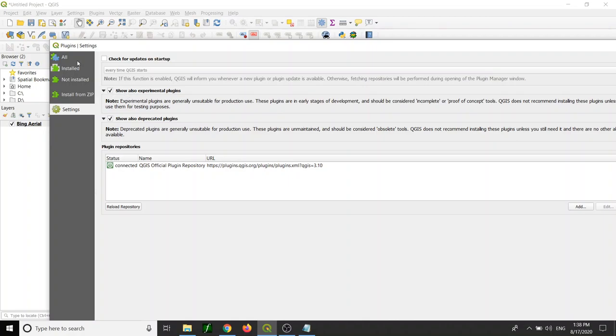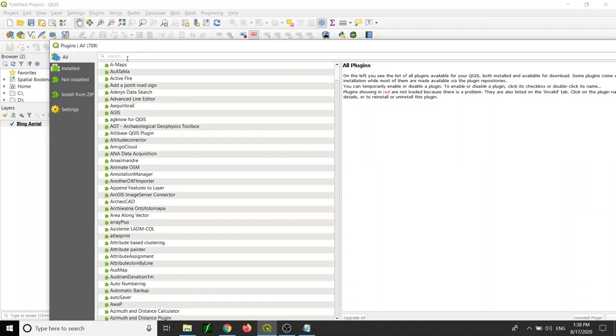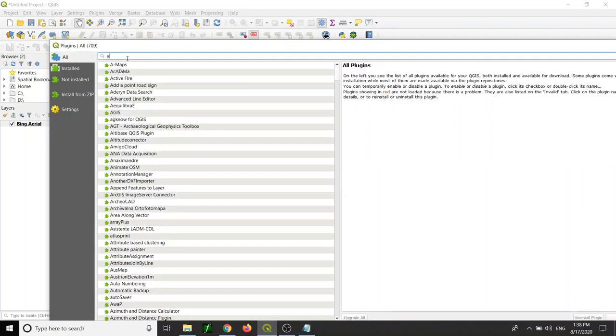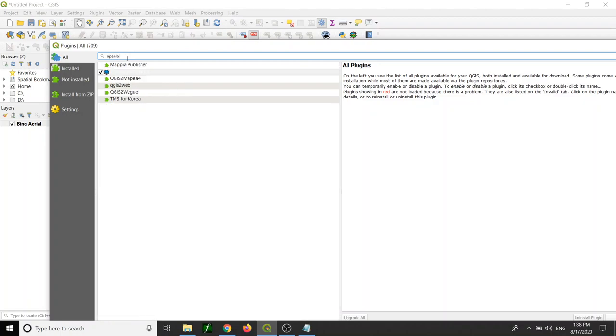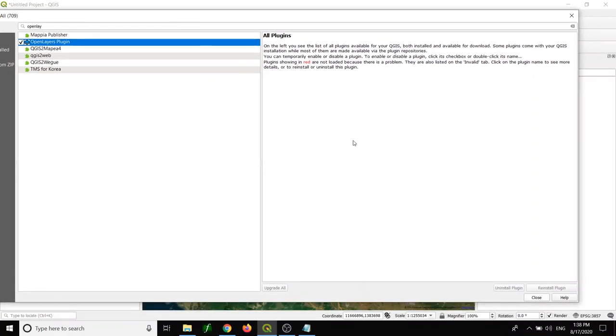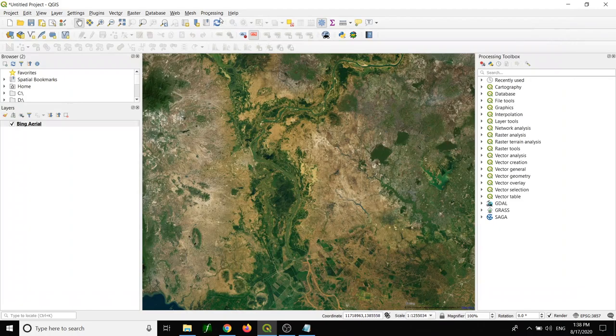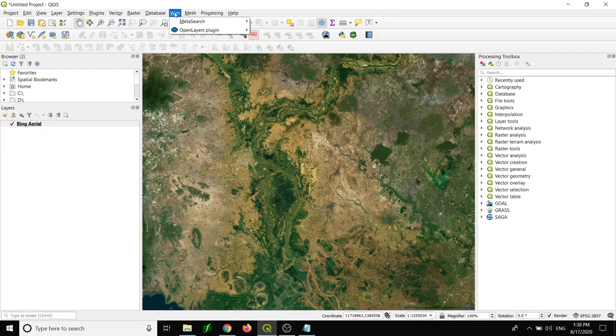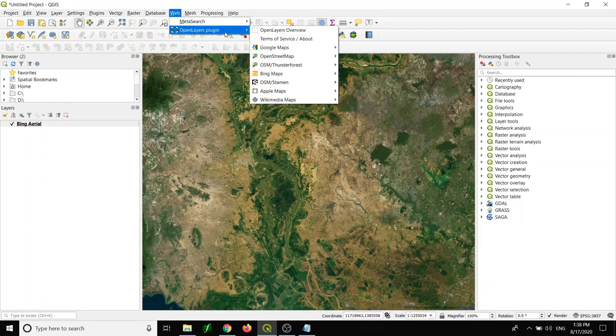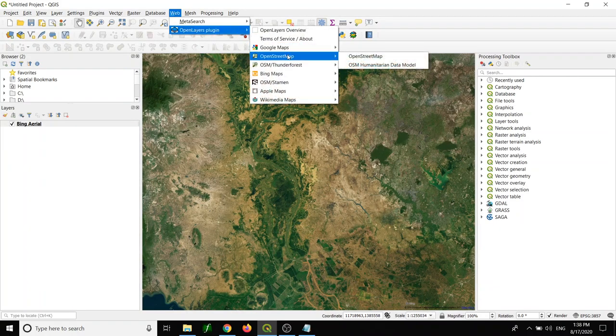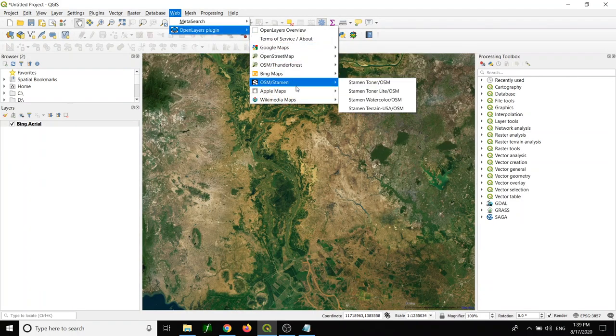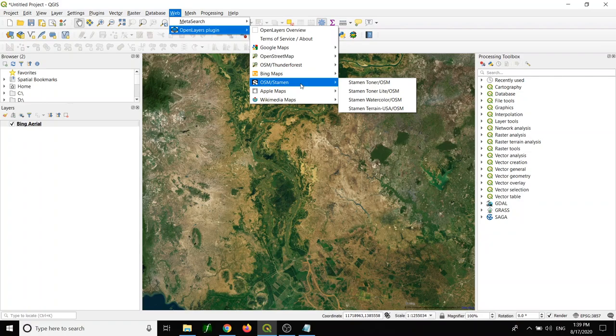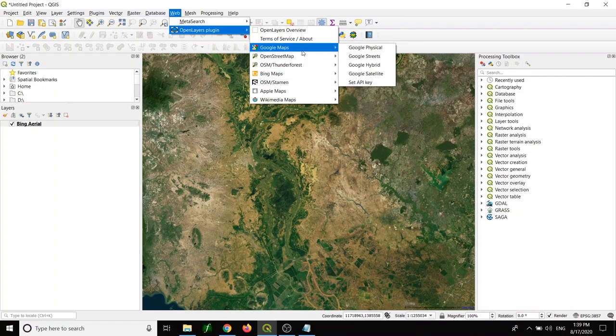You need to click here and click All, and you search for OpenLayers. You will get the plugin over here. Do the installation by clicking here. I installed it already, so I can add different types of base maps.